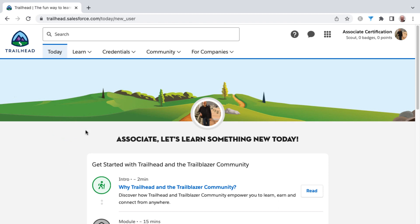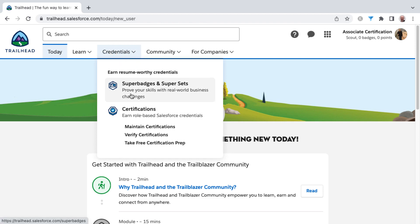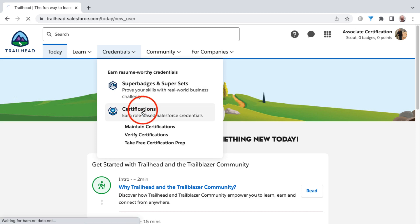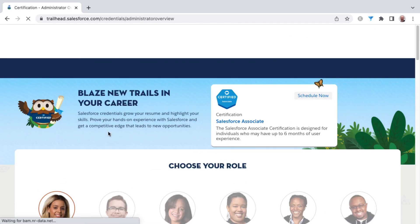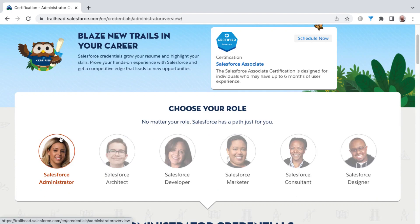Let's look at how to access the exam guide for the Salesforce Certified Associate and how to understand and interpret what this exam guide even means. If you click on the credentials drop down from the Trailhead website, you can go to certifications. This will default to the admin section highlighted here.